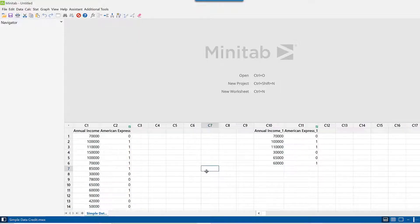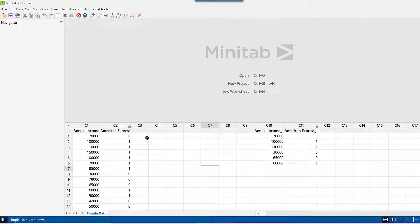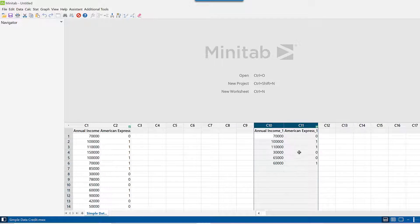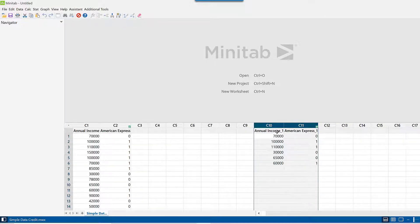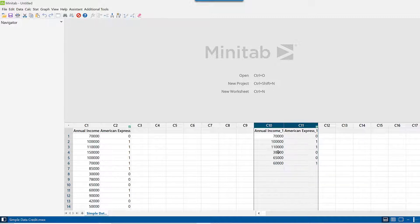Here is the Minitab session which I have. This dataset we have already seen. We looked at columns C10 and C11 and performed logistic regression using those columns because there are just six entries there.